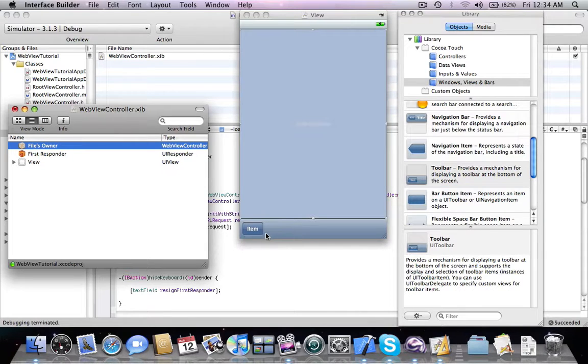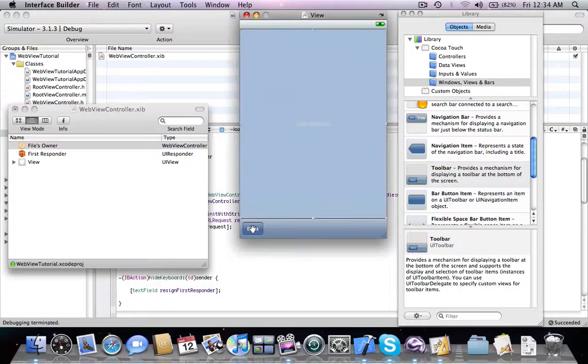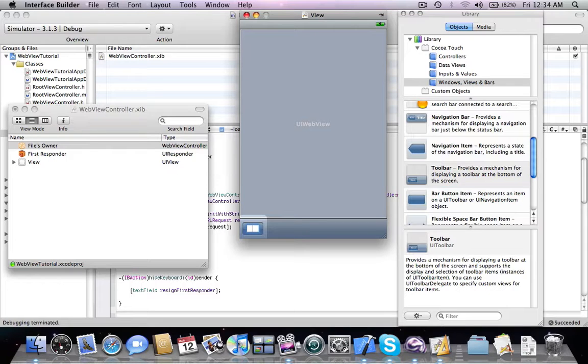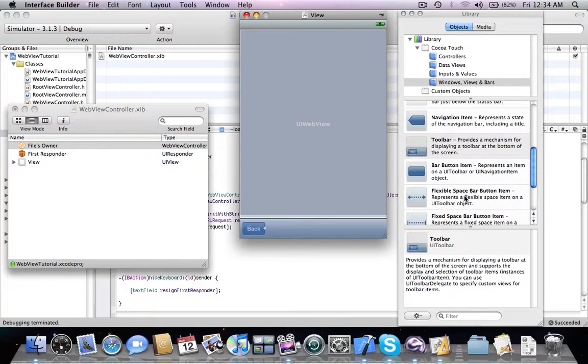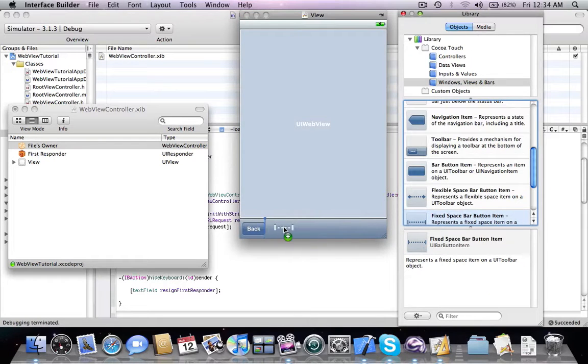These buttons are going to be forward and back and stop, just like a real browser. So this one is going to be back and we're going to add a fixed space.